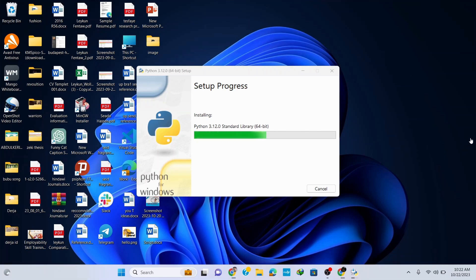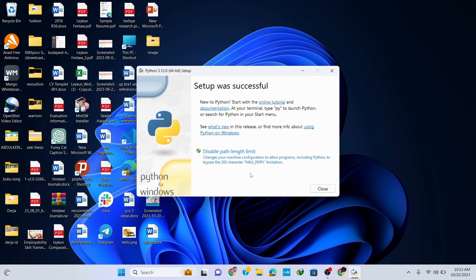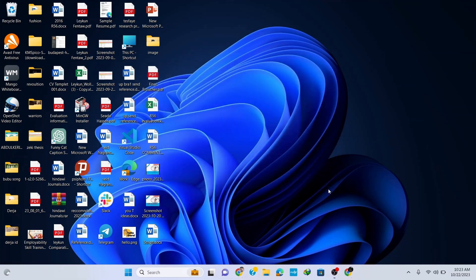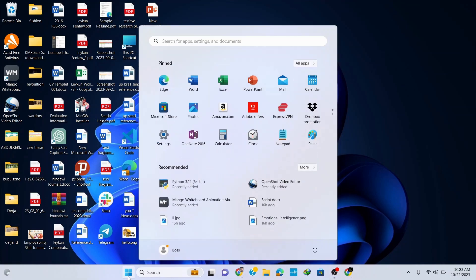Wait for a couple of seconds to get it installed. Now you can see that our Python setup was successful. Simply click on close and now let's check if we have installed Python correctly in our system.